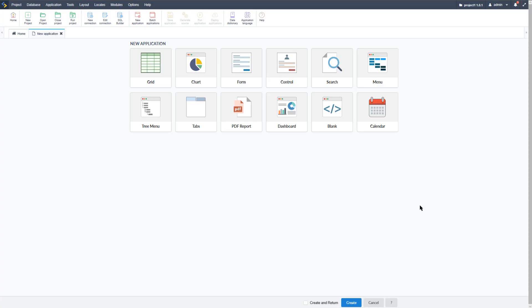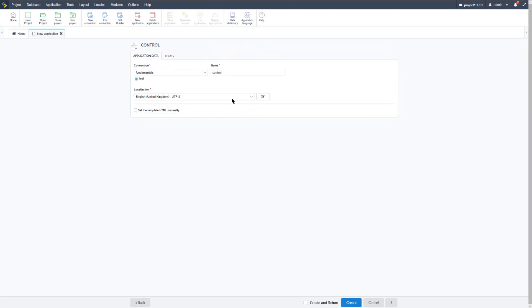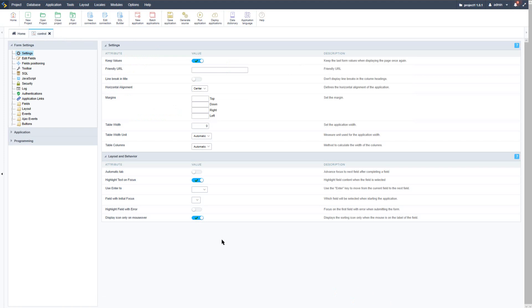Within Scriptcase I will start by creating a new application. I will select the control type application, leave the default name, and simply select the create button. Now I have created a standard control application. If I run this application it will display an error message as I have not yet created or added any new fields.